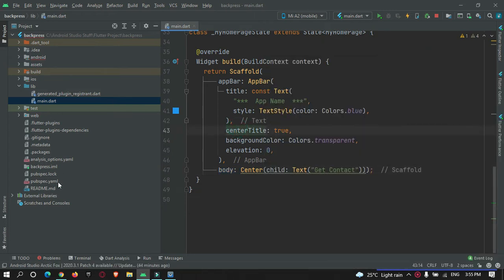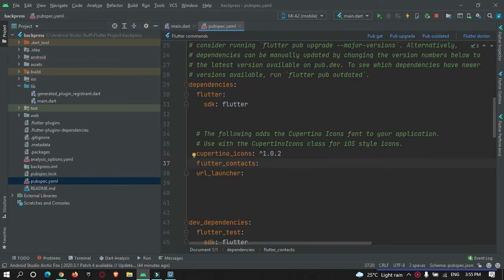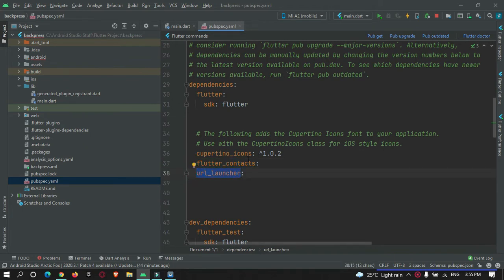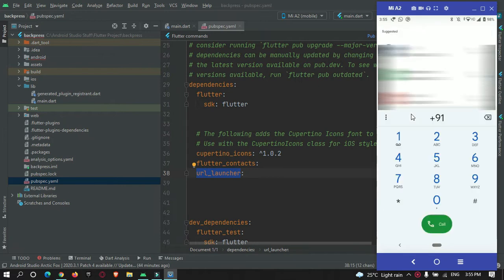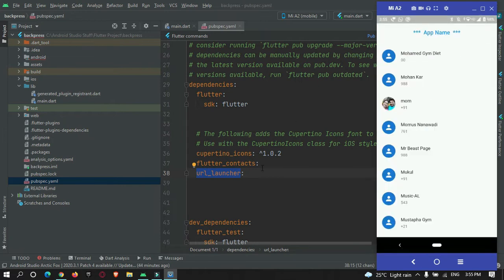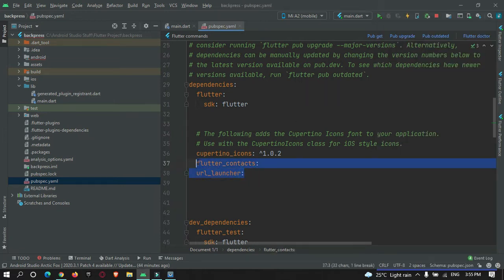First, we need to add two dependencies in pubspec.yaml. The first is flutter_contact to read contacts from the mobile device, and the second is url_launcher so that when a user presses on any contact, they are redirected to make a call. Add these two plugins and hit the pub get button.